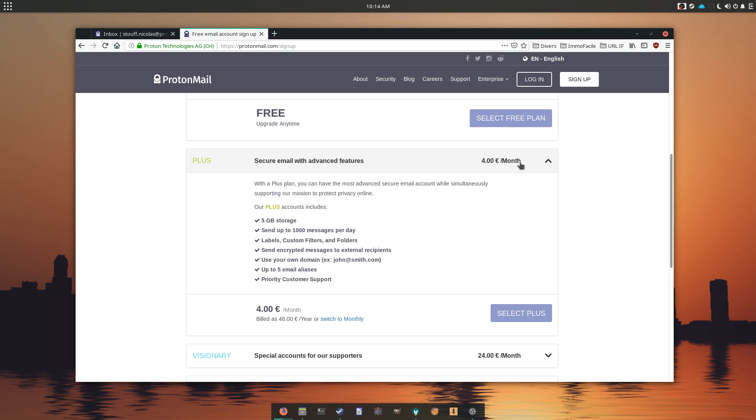This tier also allows you to use your own email domain and create up to 5 email addresses. Another tier is available for hardcore supporters, but it's out of scope for me.